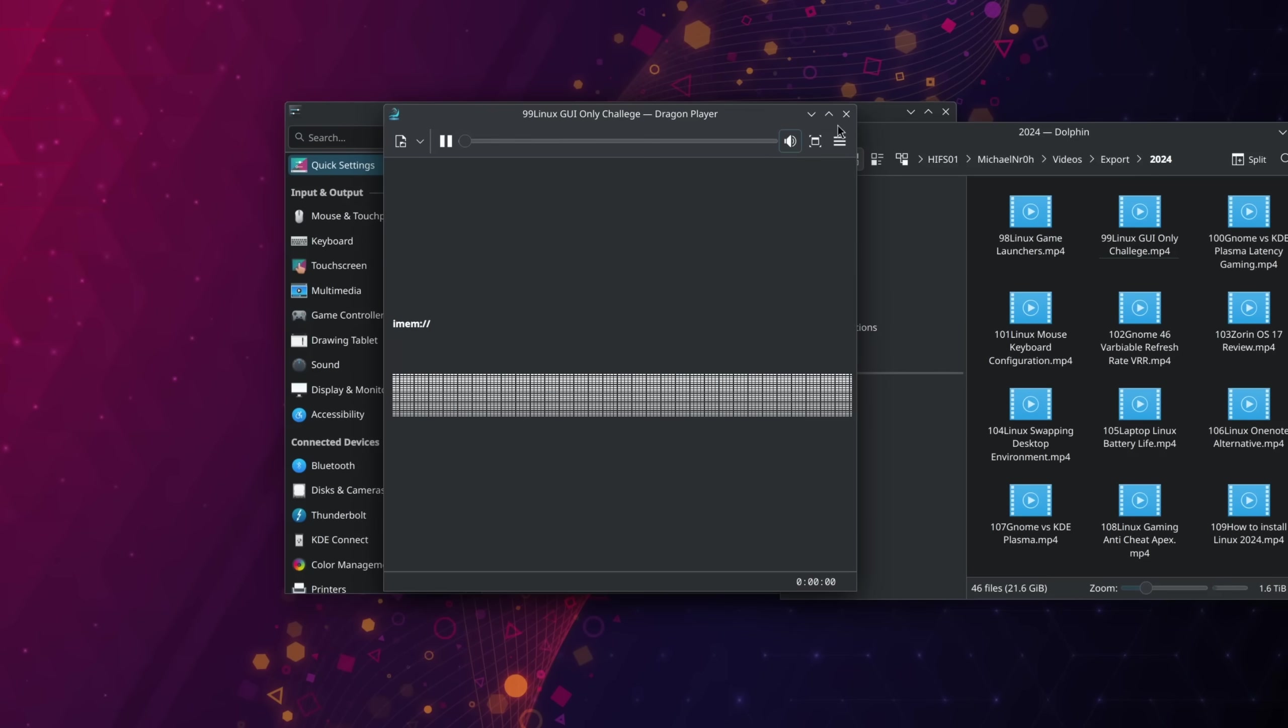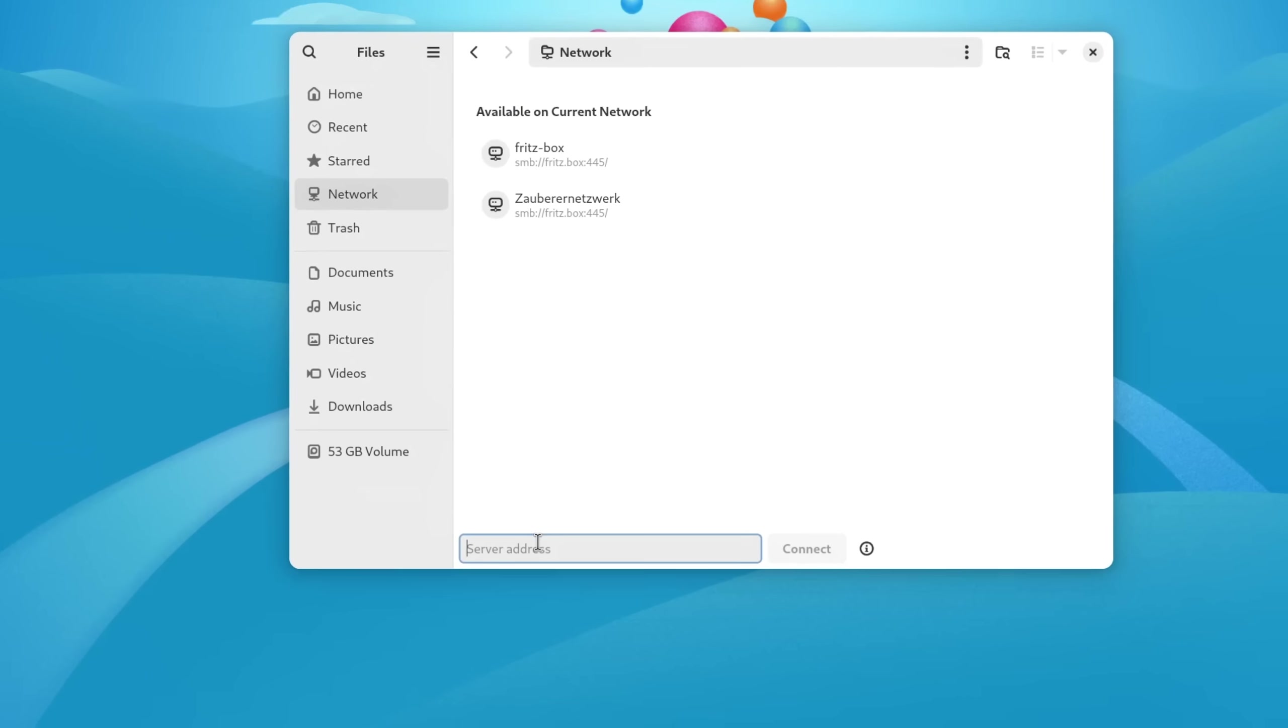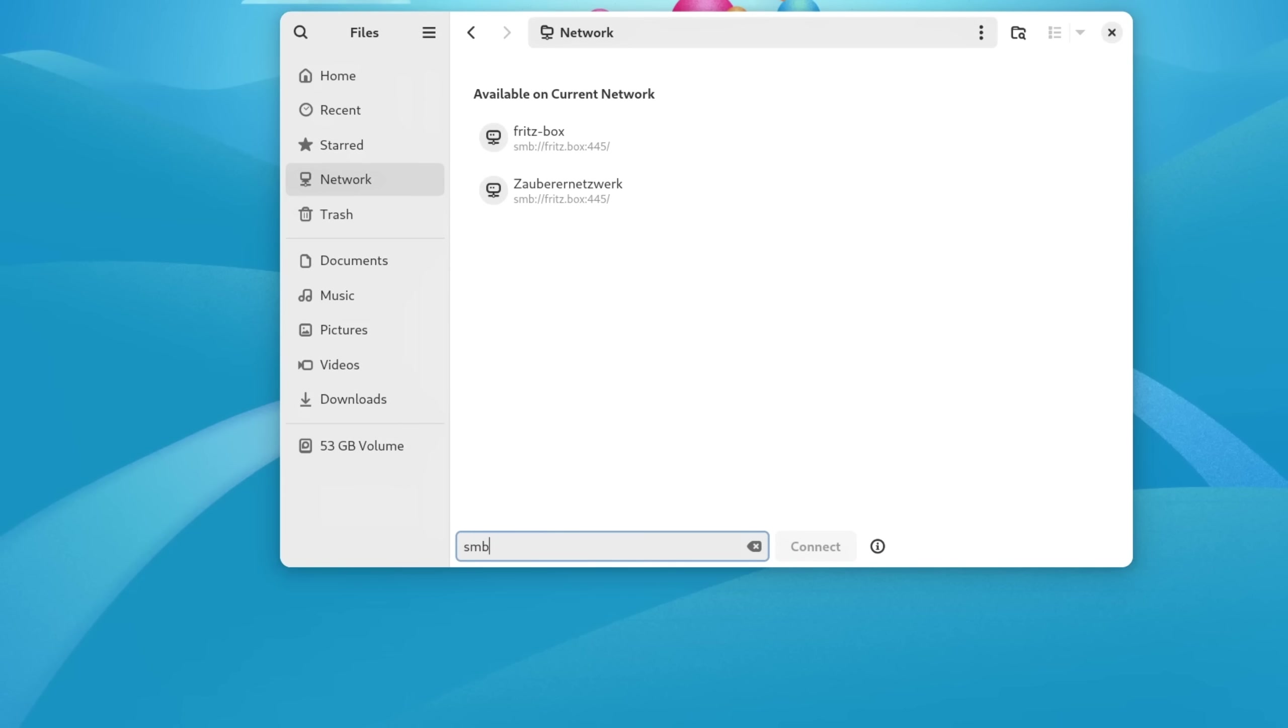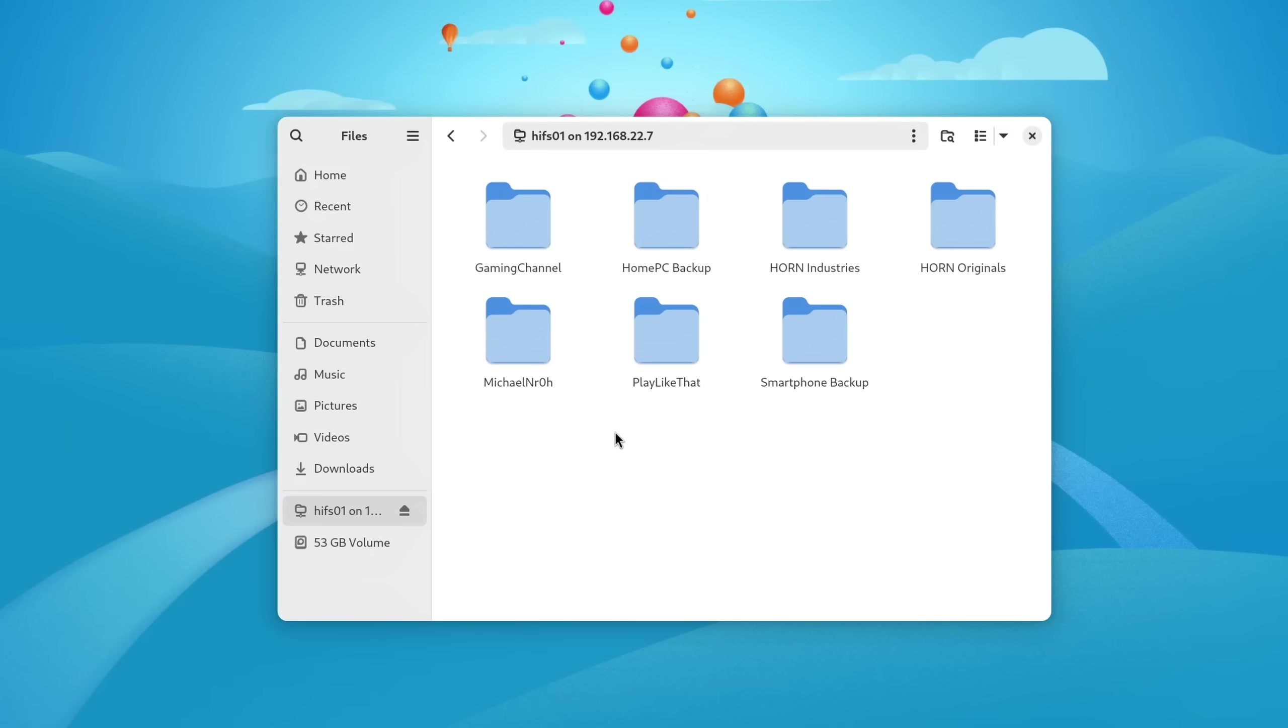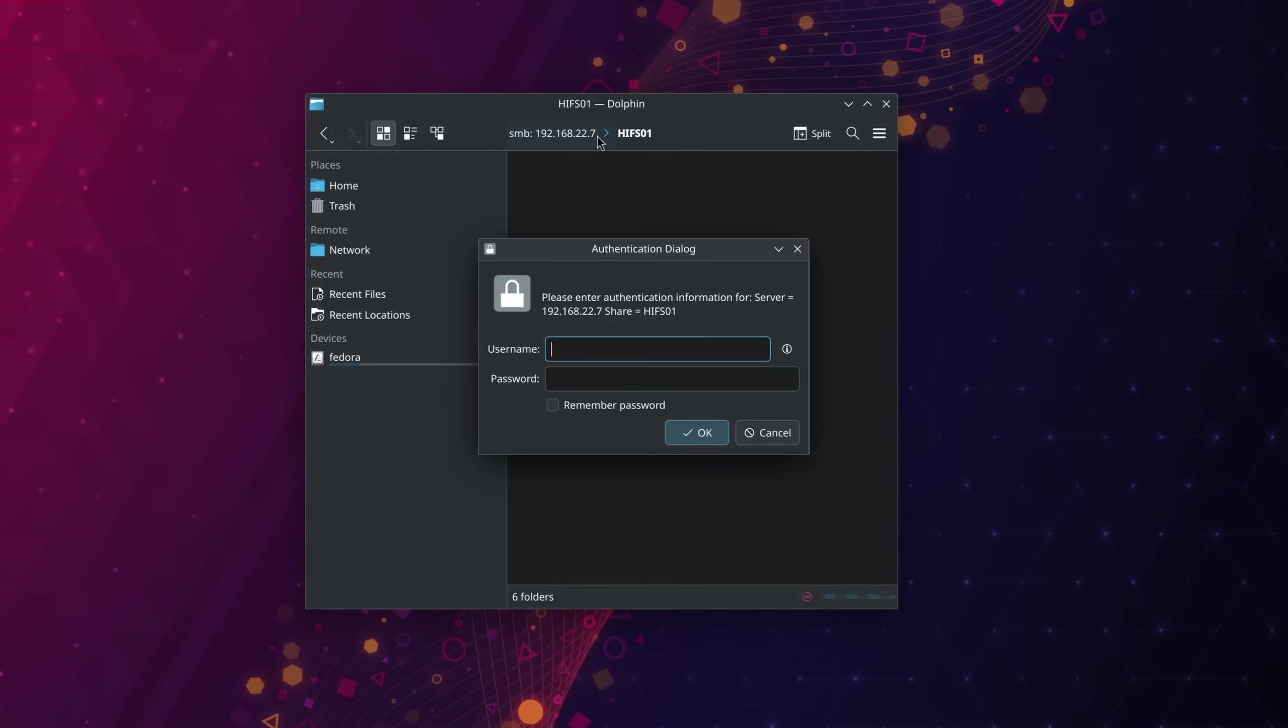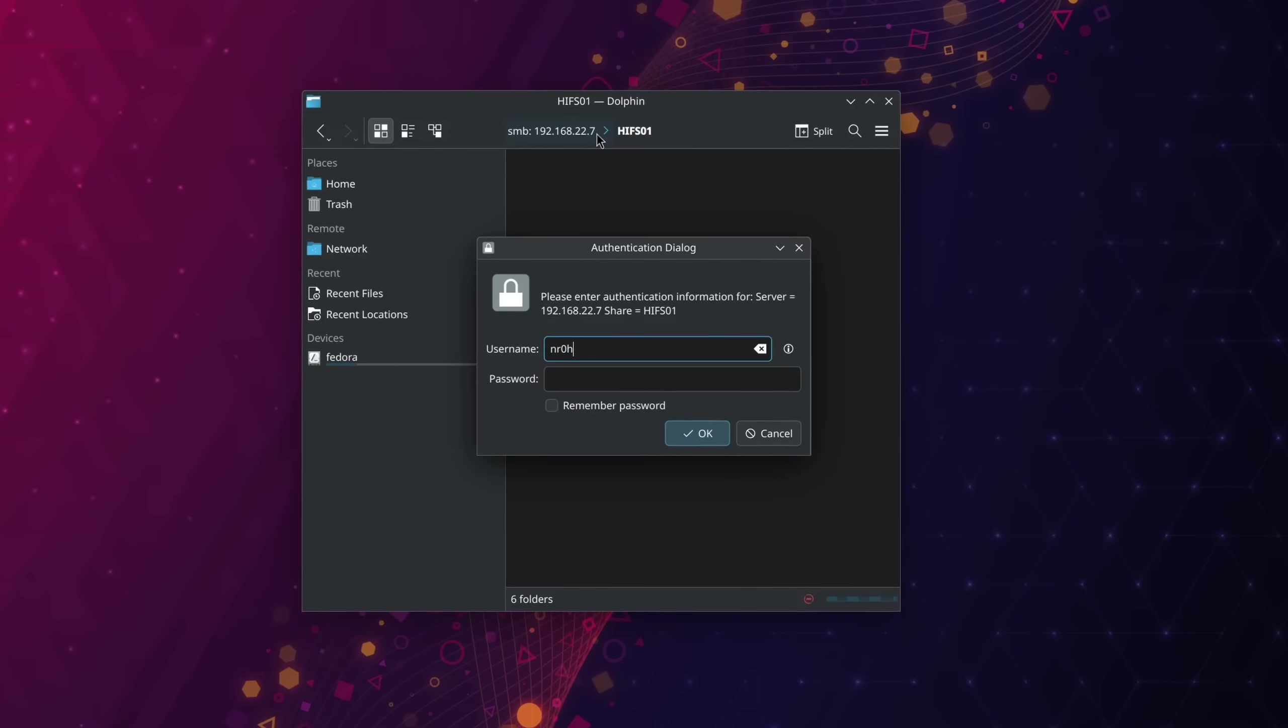And one thing that applies to not only online accounts but regular file choices as well is that they don't work for every program. As an example, on GNOME I can add a NAS or file server by simply telling it the protocol, usually SMB, the server address, and the file share. It then asks me for my credentials and I can access my files.